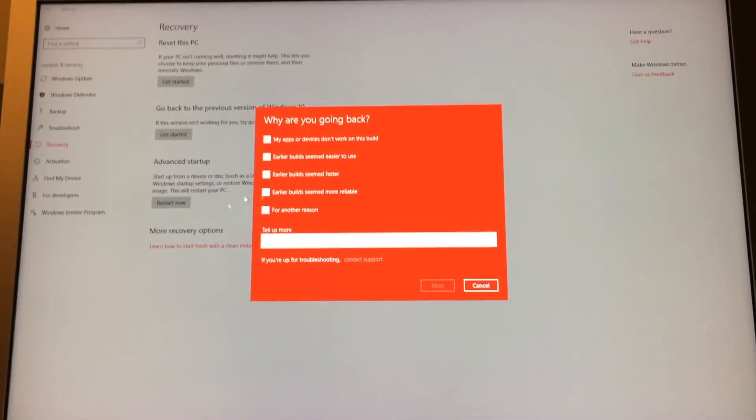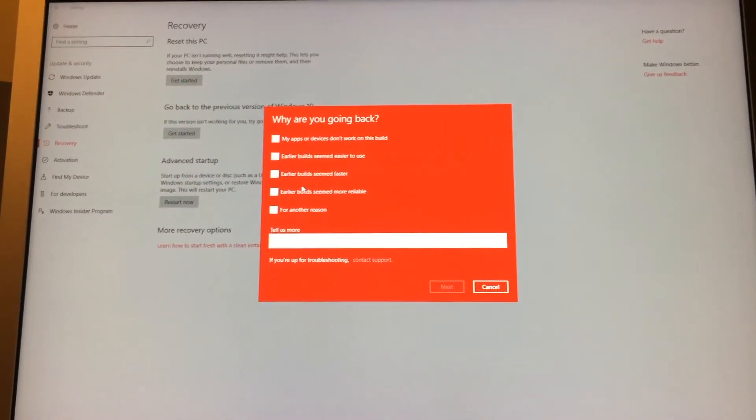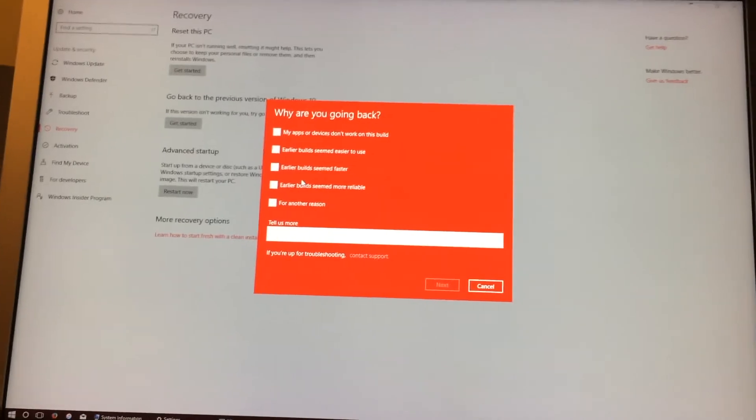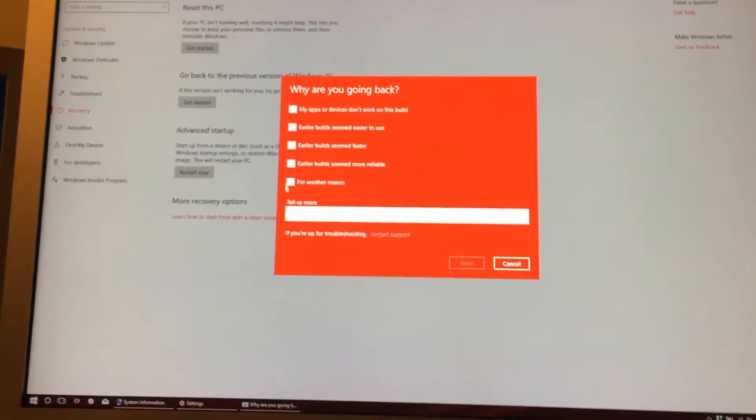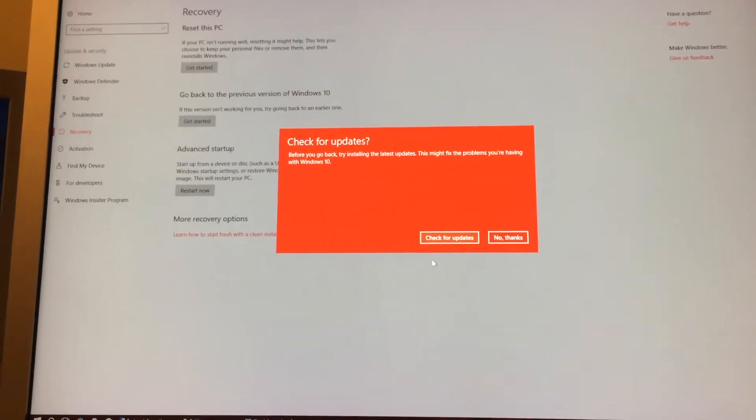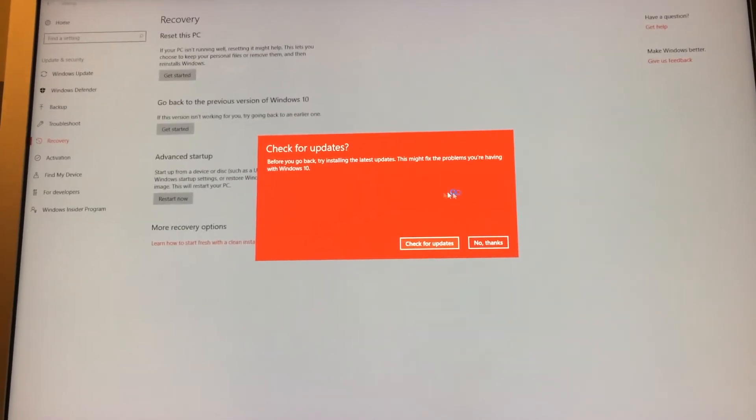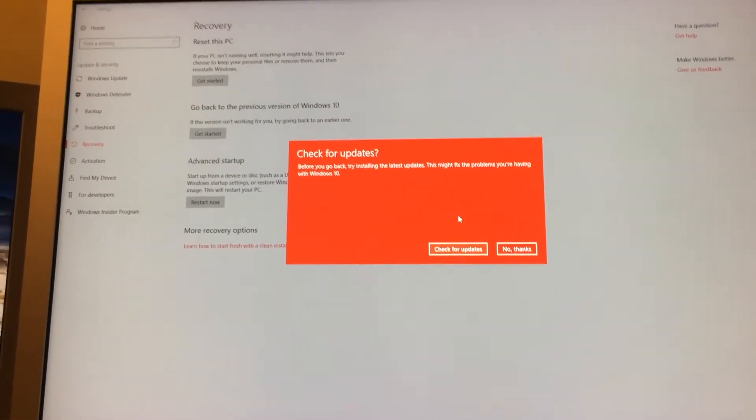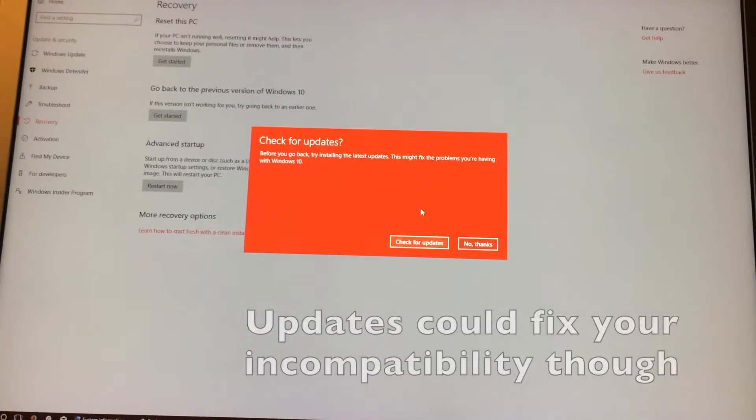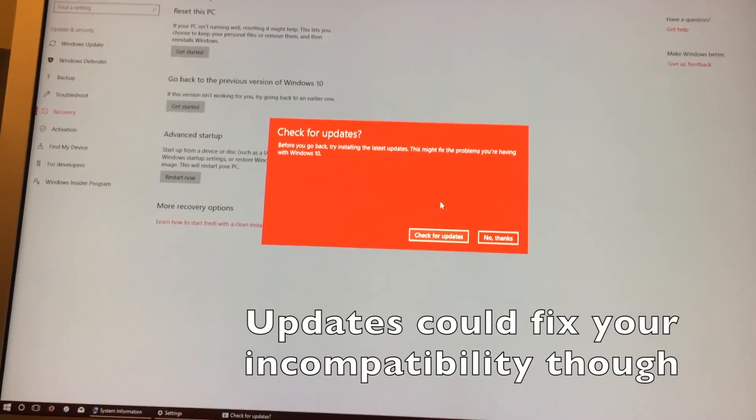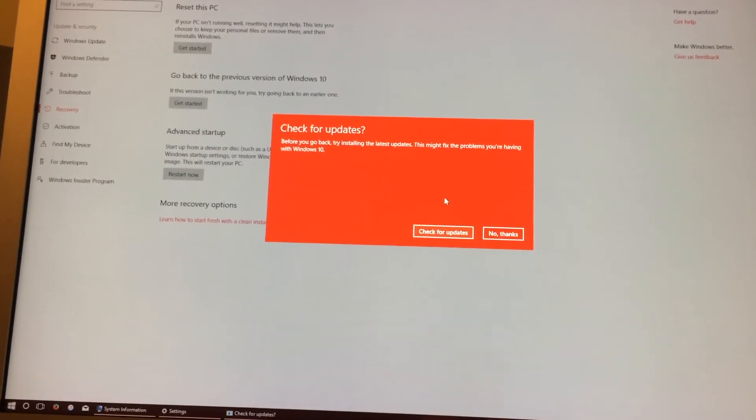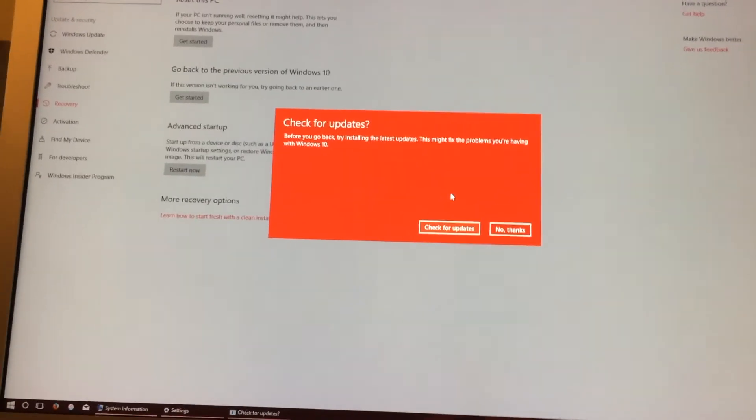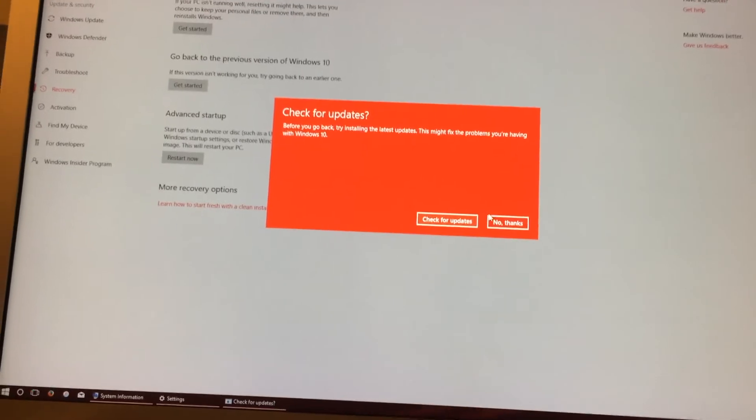We can tell any reason why we're going back, but who really cares. Click Next. You don't have to check for updates. It's just wanting you to keep on the same build you were on currently. So, just click No Thanks.